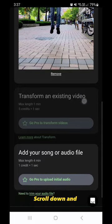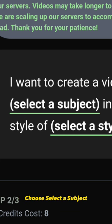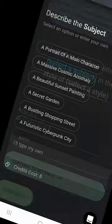Scroll down and tap on Continue to Prompt. Choose Select a Subject.